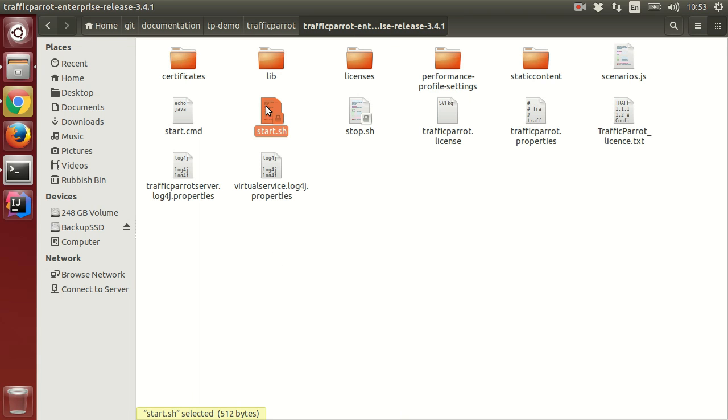On Windows, please use start.cmd instead. I'll do that by opening a terminal window and running it.